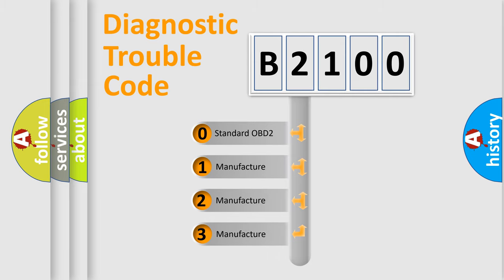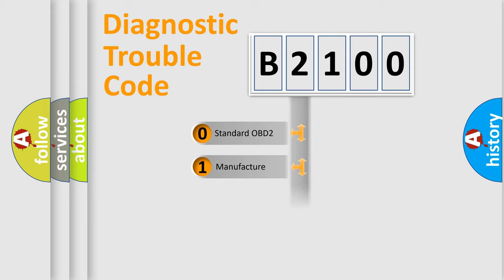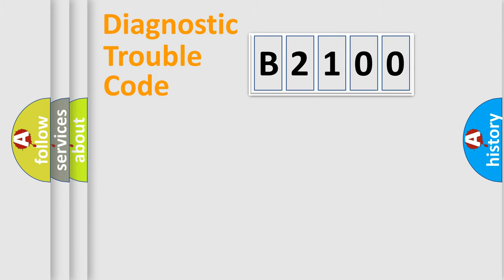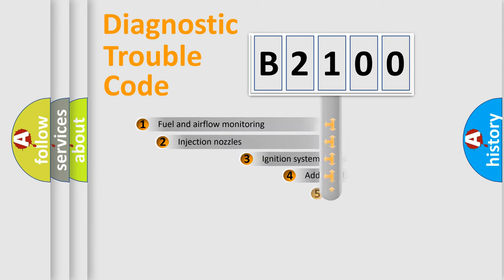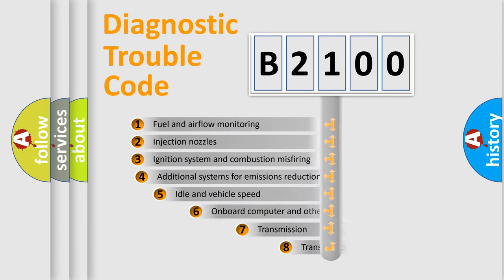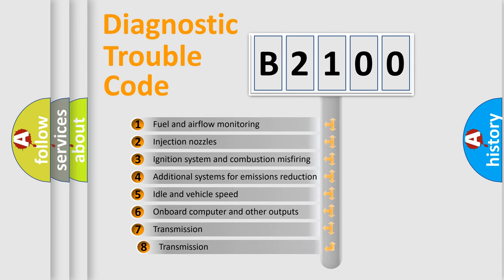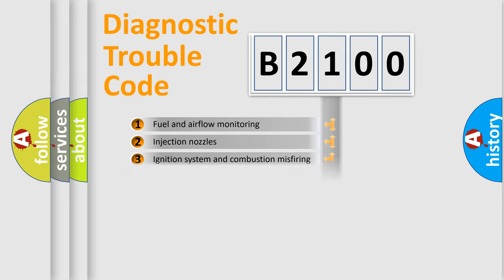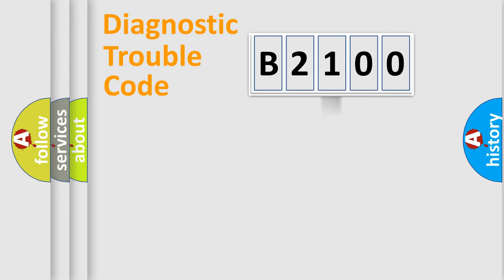If the second character is expressed as zero, it is a standardized error. In the case of numbers 1, 2, or 3, it is a more prestigious expression of the car-specific error. The third character specifies a subset of errors. The distribution shown is valid only for the standardized DTC code.